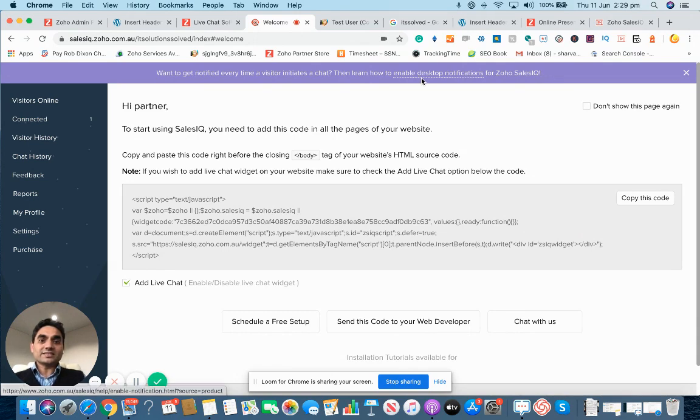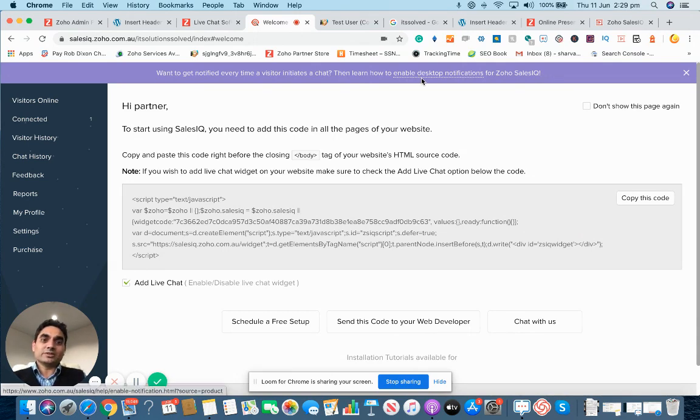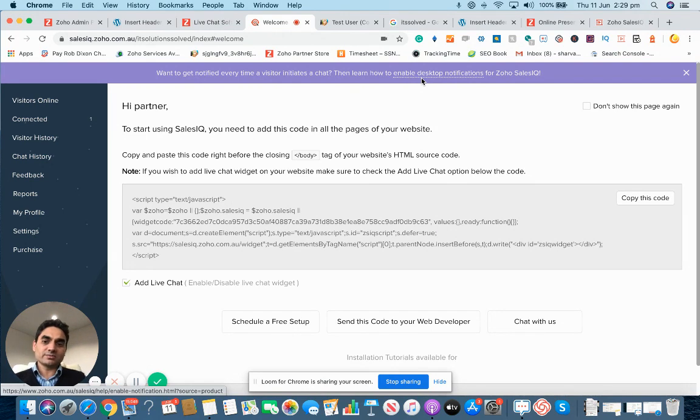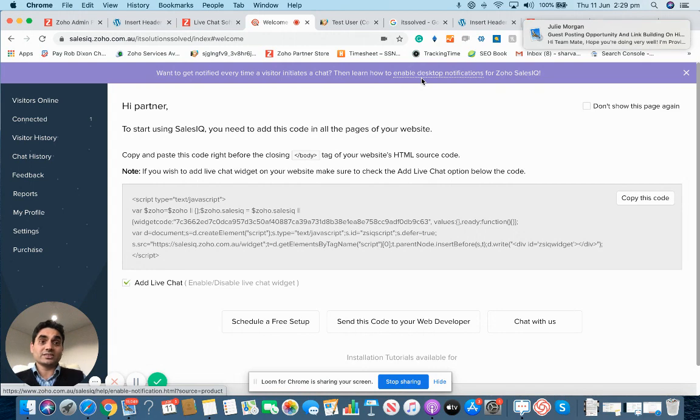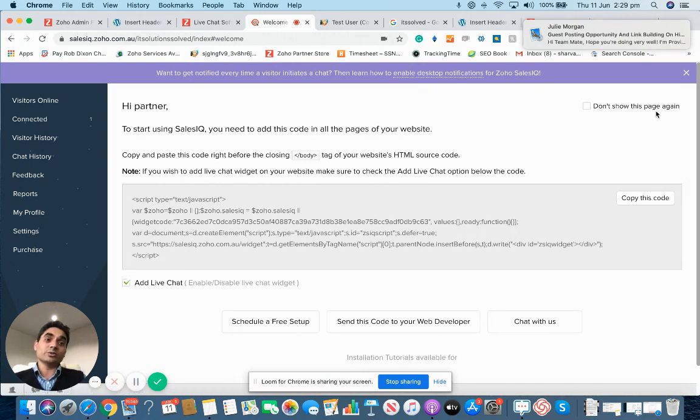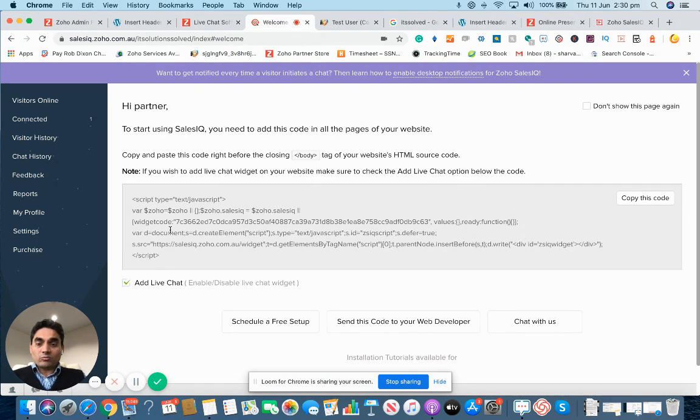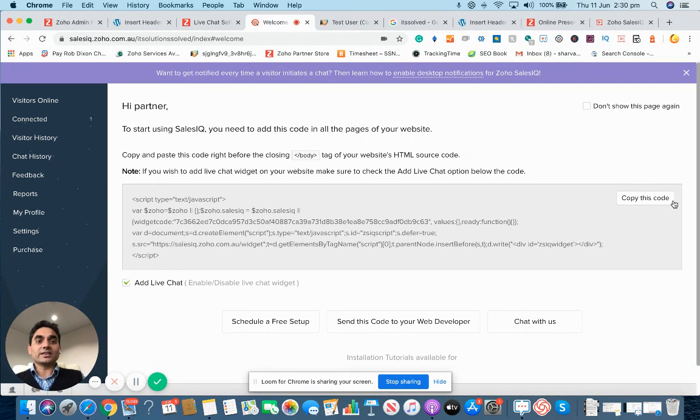It does say that you can enable the desktop notifications. Simply it means that every time somebody comes in on your website, the system can send a notification to you in your application, something like this that came in for the email.